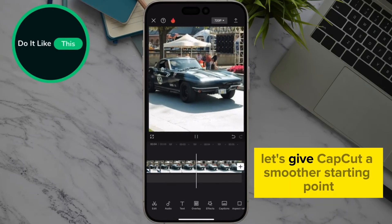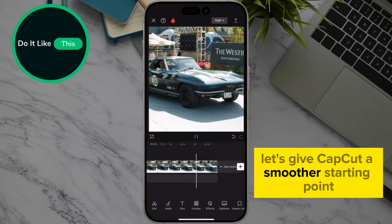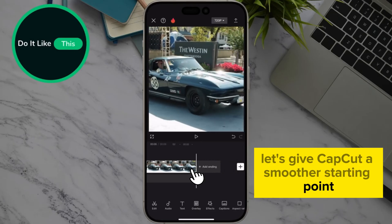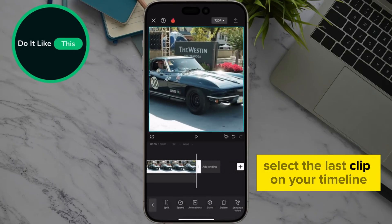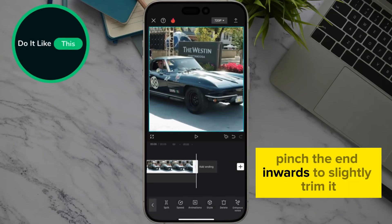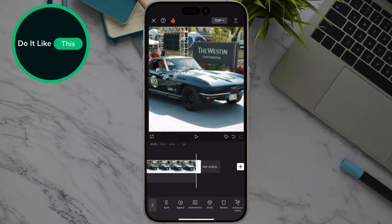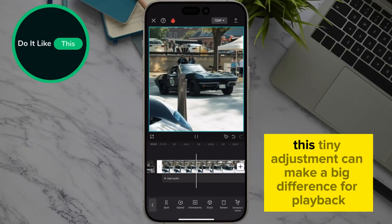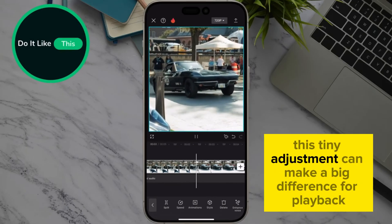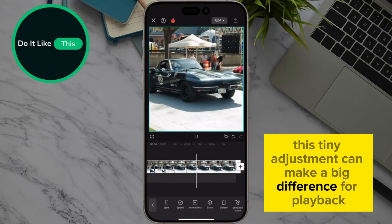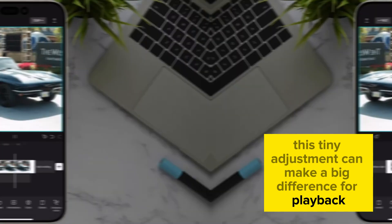Sometimes even a tiny hitch at the end of your clips can cause lag. Let's give CapCut a smoother starting point. Select the last clip on your timeline. Pinch the end inwards to slightly trim it — aim for half a second or less. This tiny adjustment can make a big difference for playback.